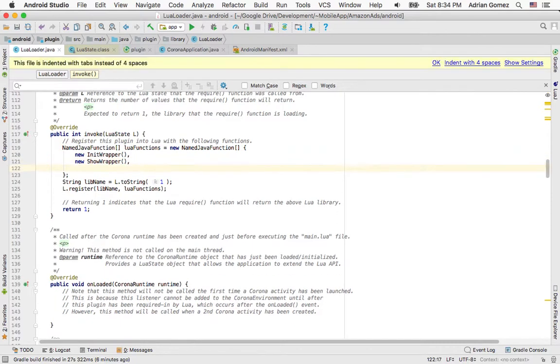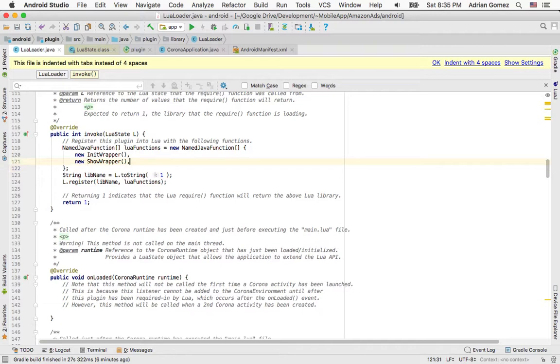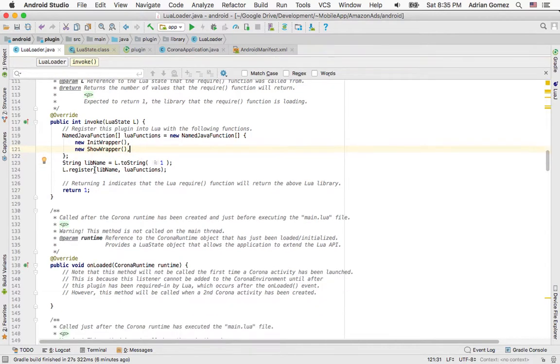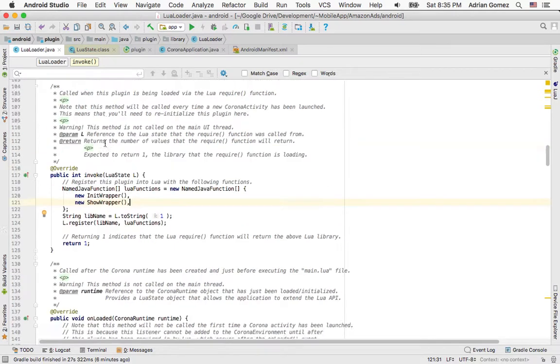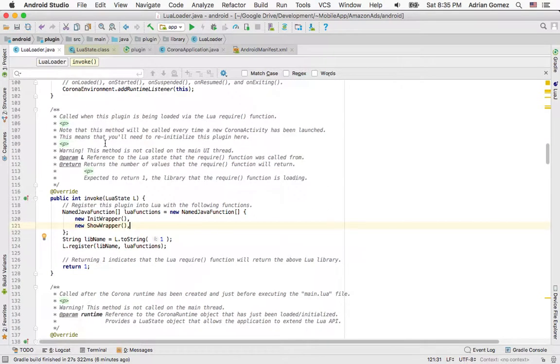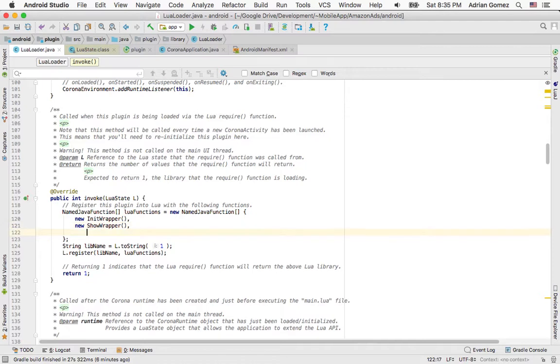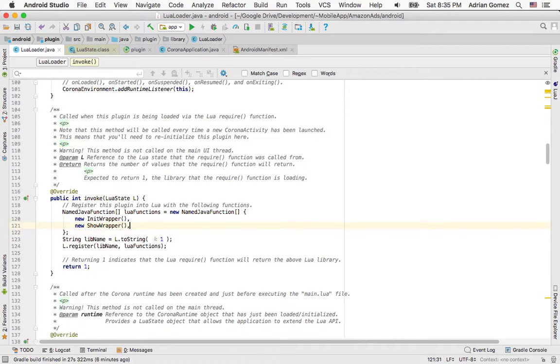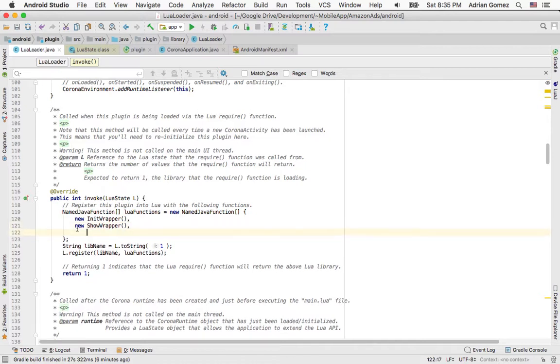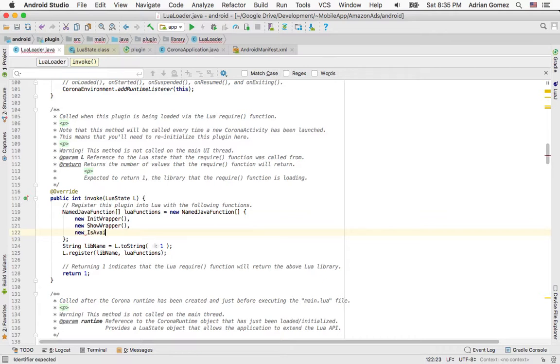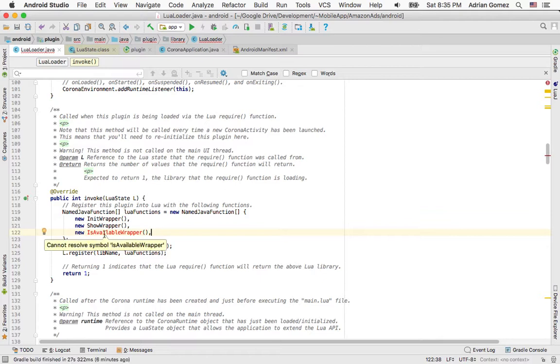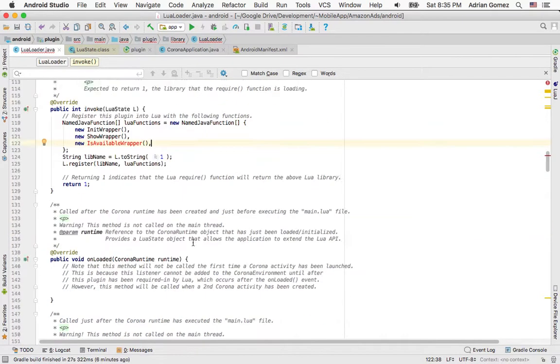So the first thing I'm going to do is I'm going to go into where it says public init evoke. It's part of the newer noter.java. And I'm just going to create a new wrapper here. It's not behaving. So new, and I'm going to say is available wrapper. Then a comma. It's going to complain right away because this is available wrapper isn't resolvable right now.